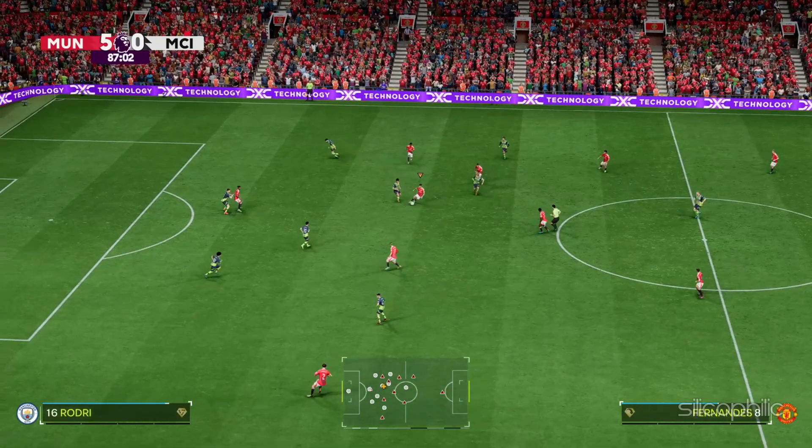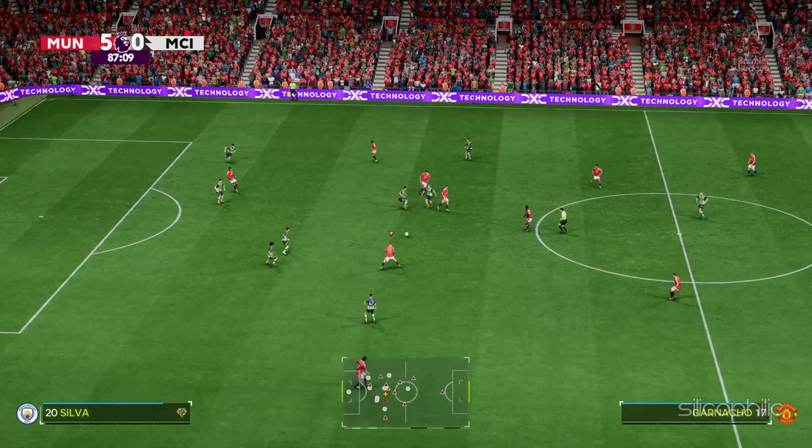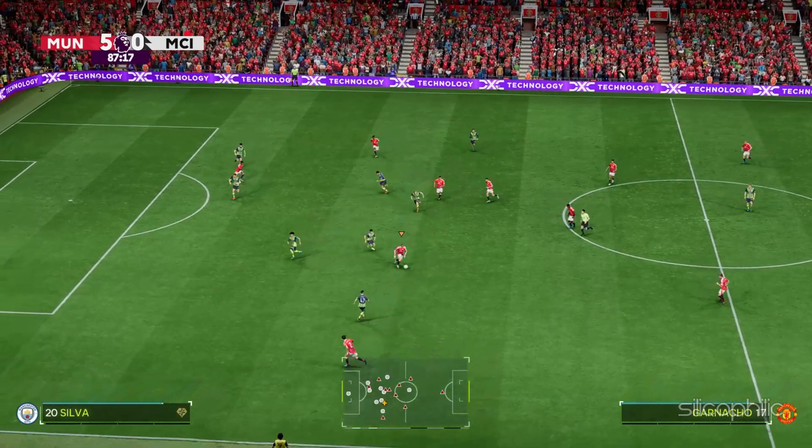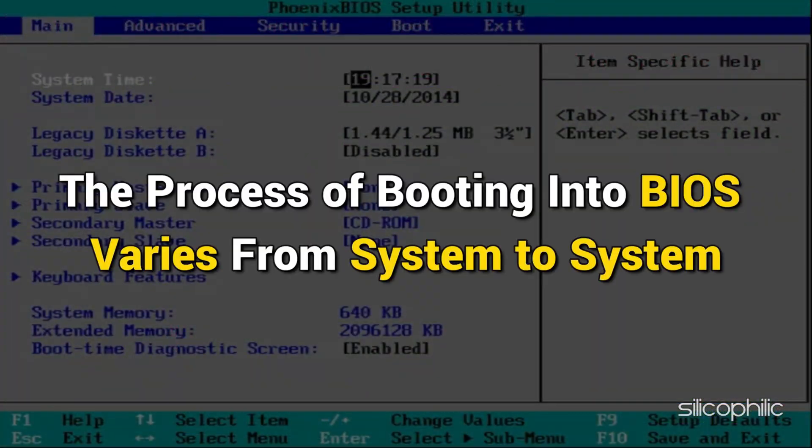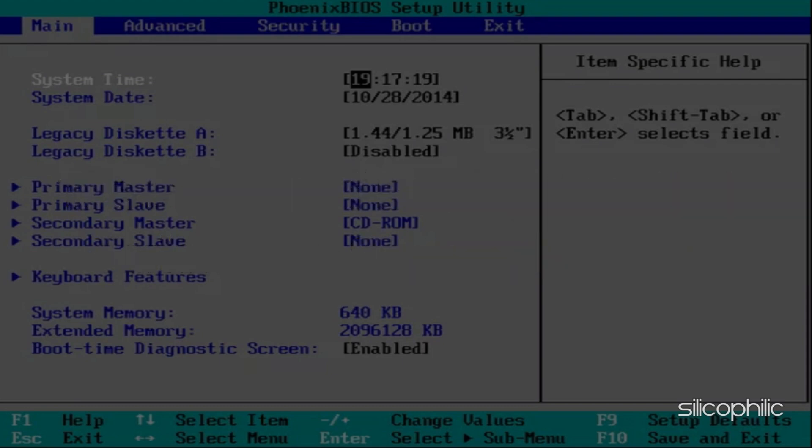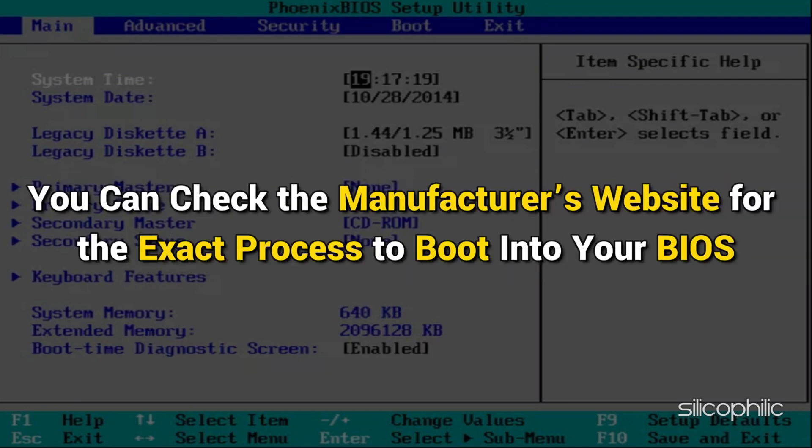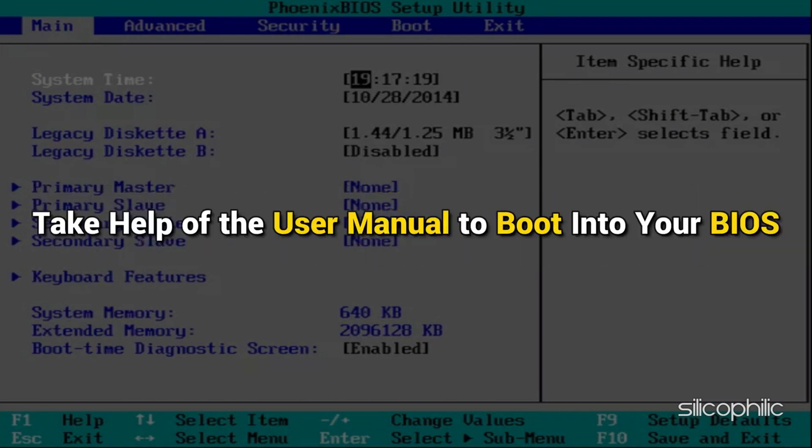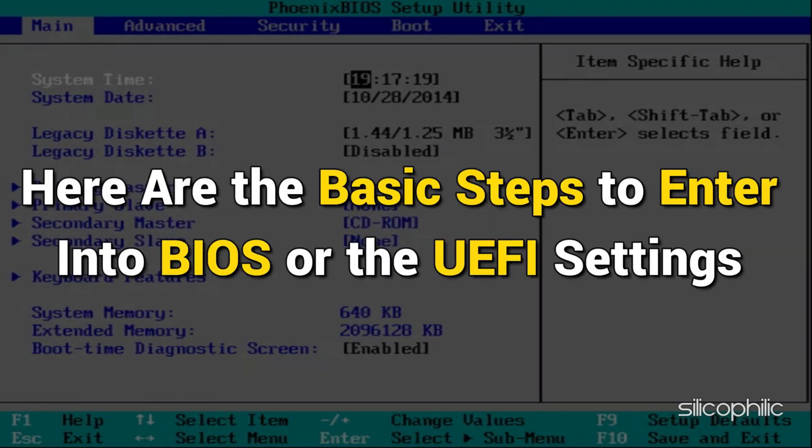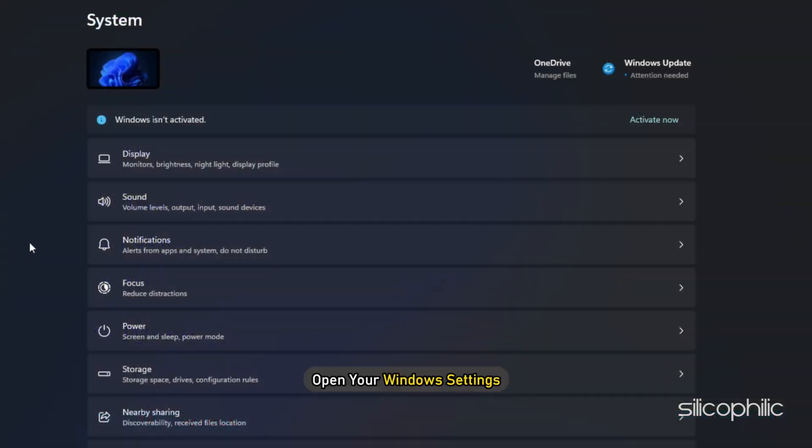To do so, boot into your BIOS or UEFI settings. The process of booting into BIOS varies from system to system. So you can check the manufacturer's website for the exact process to boot into your BIOS. You can also take the help of the user manual to boot into your BIOS. Here are the basic steps to enter into BIOS or the UEFI settings.